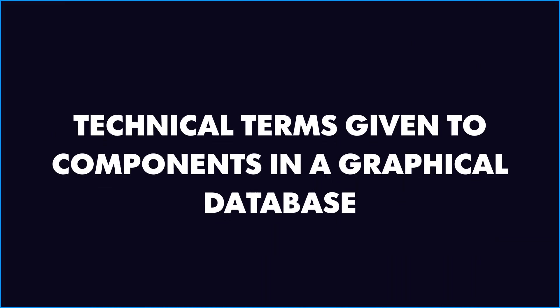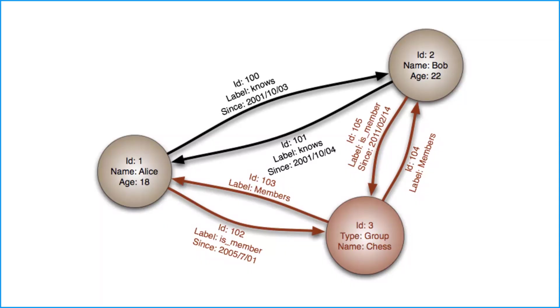Okay, now let's discuss some different technical terms we give to components in a graphical database. The first one is node and it is the entity we discussed in the previous section. And in this example, it is Bob and Alice, but also a group called HHS. Hence, it is possible to have different entity types, which is a person and a game club, and that too, all in the same graphical database.